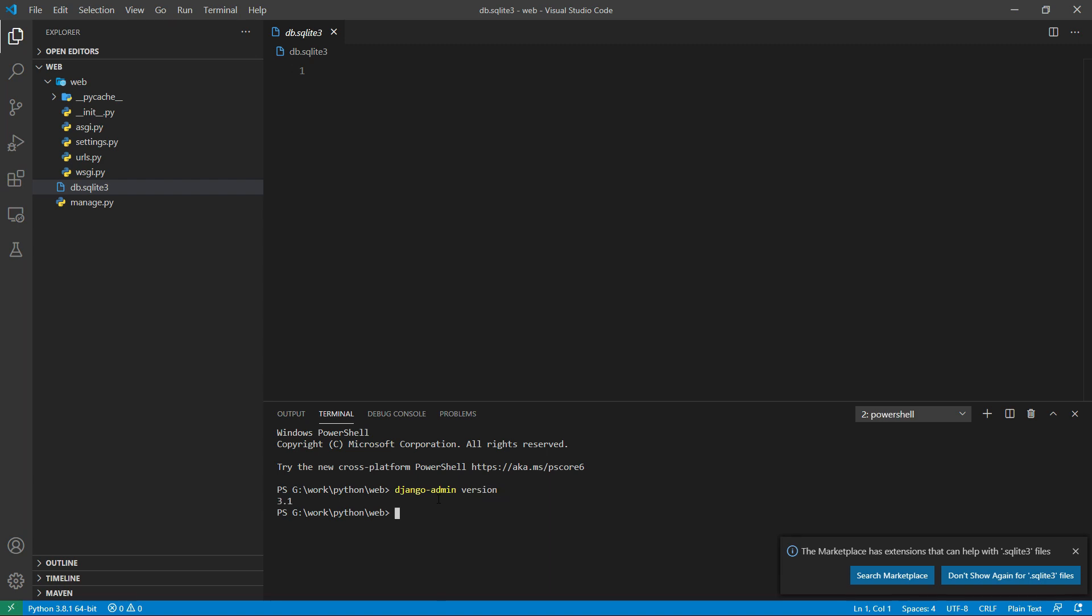We can use the version command to check the currently installed Django version in a given project.